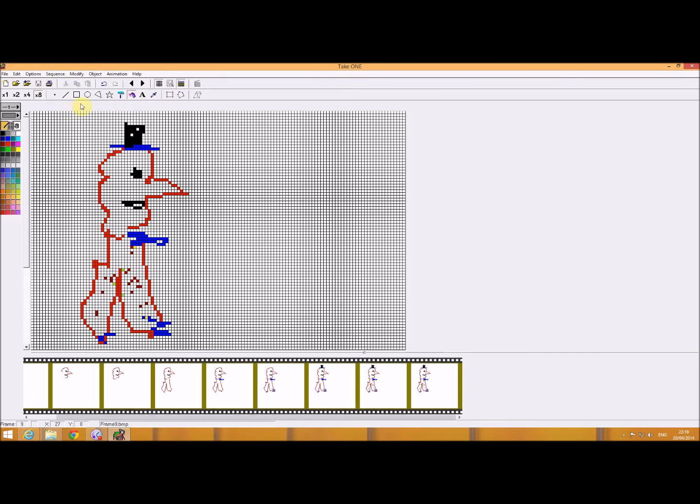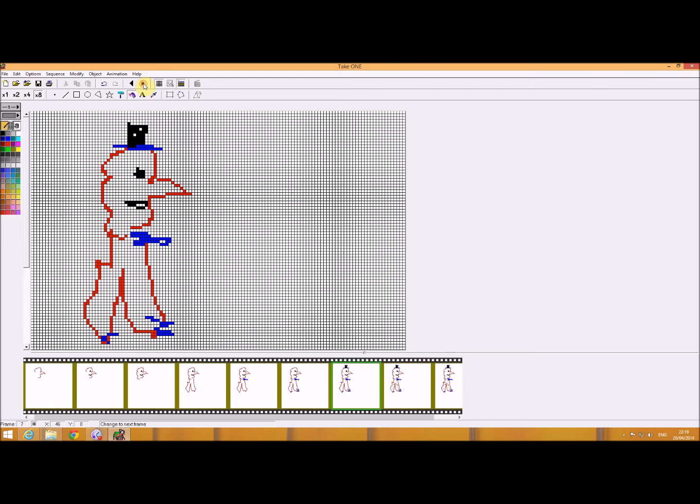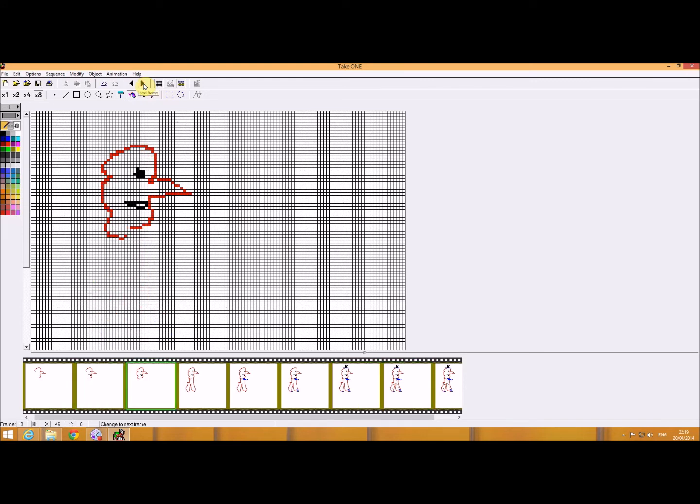So if I wanted to step through it, I can see that's the animation I want to create. Now, I want to run the animation, and I have found that this software is a little bit quirky.